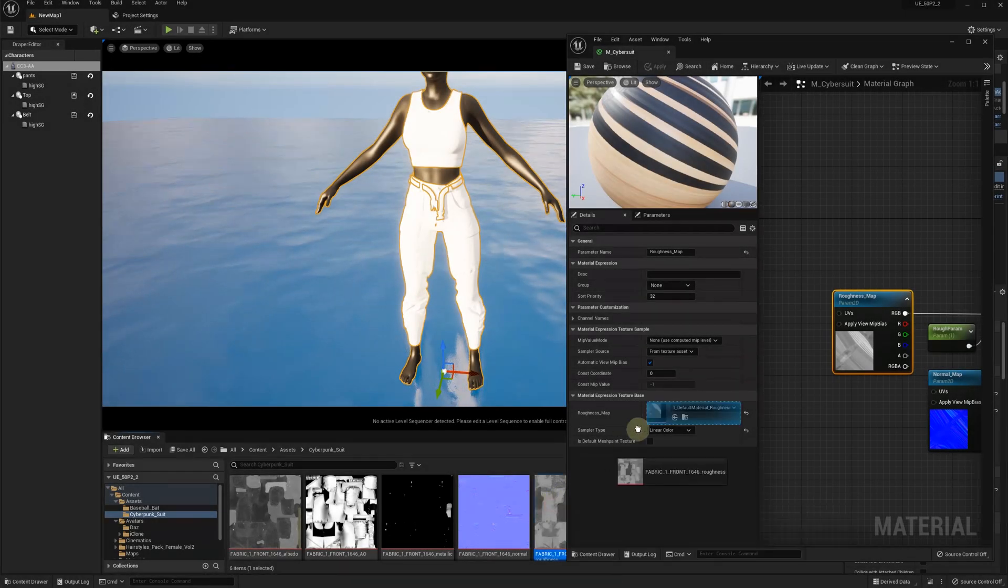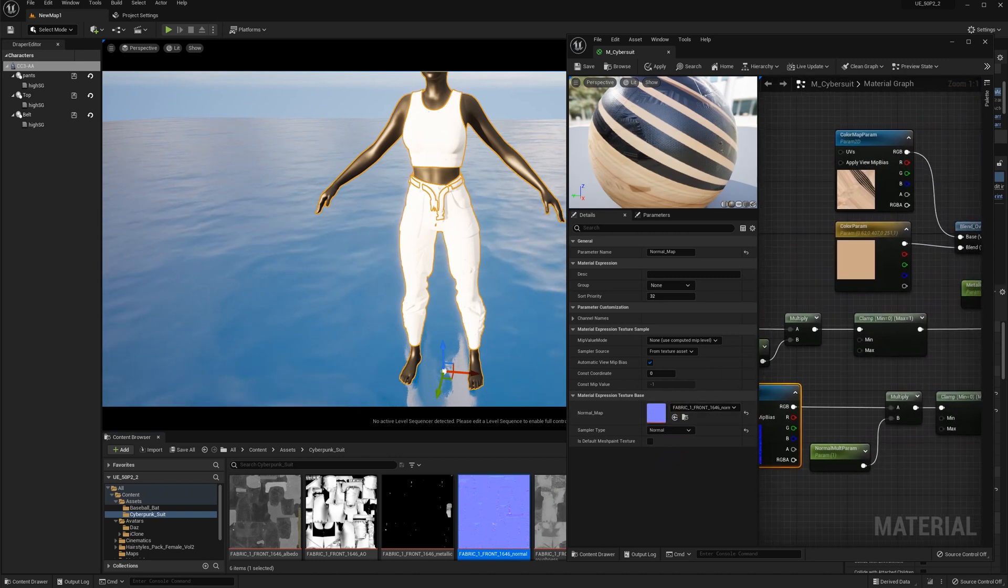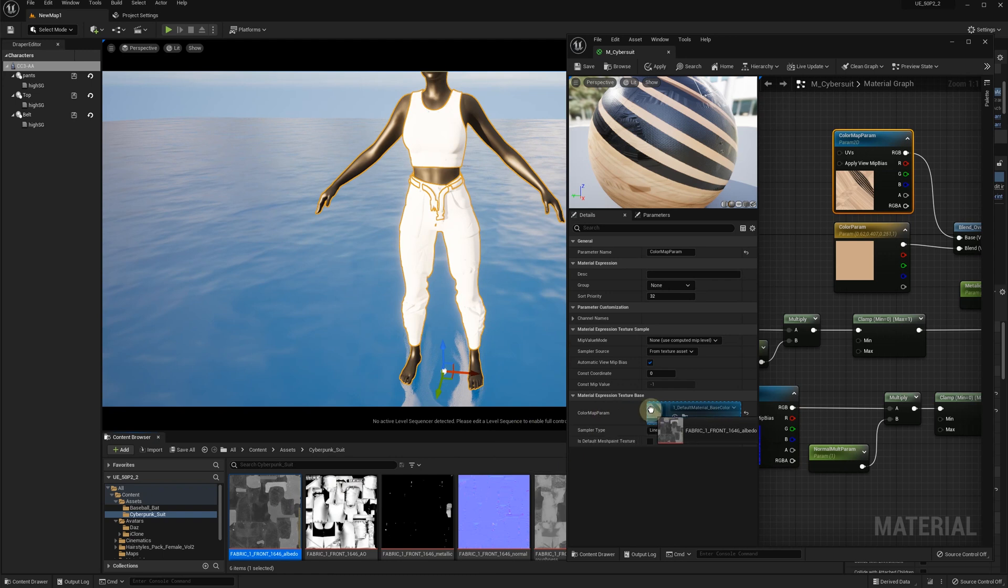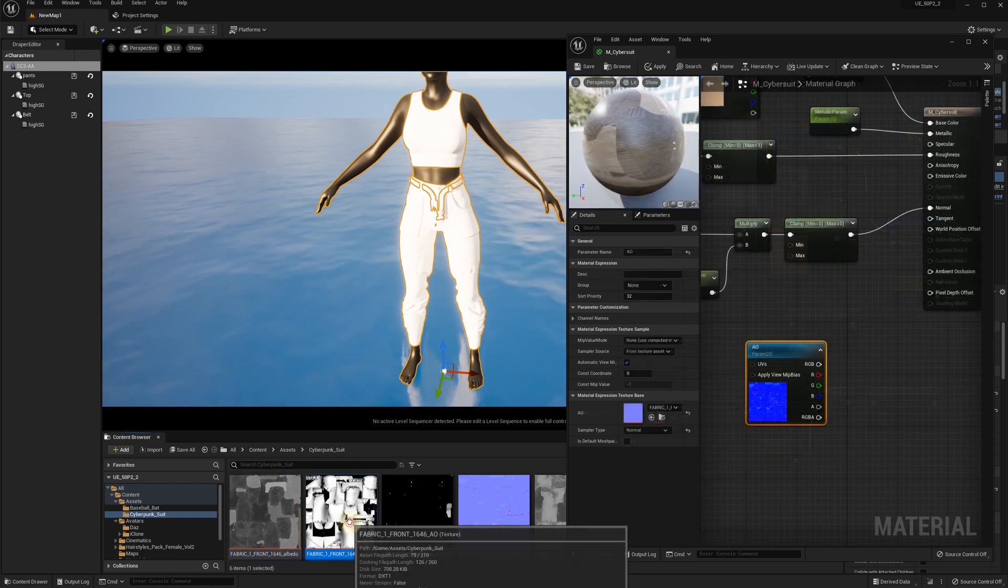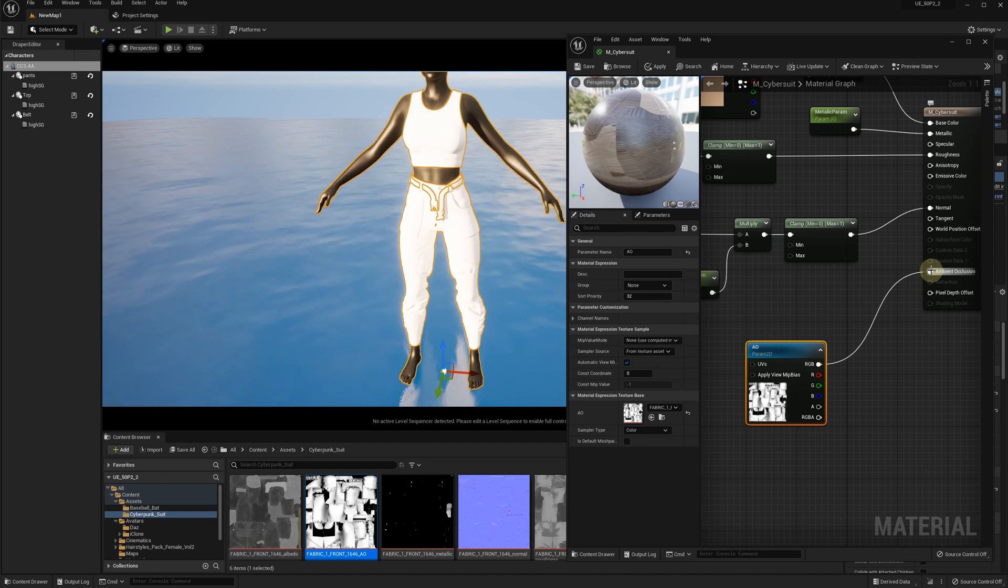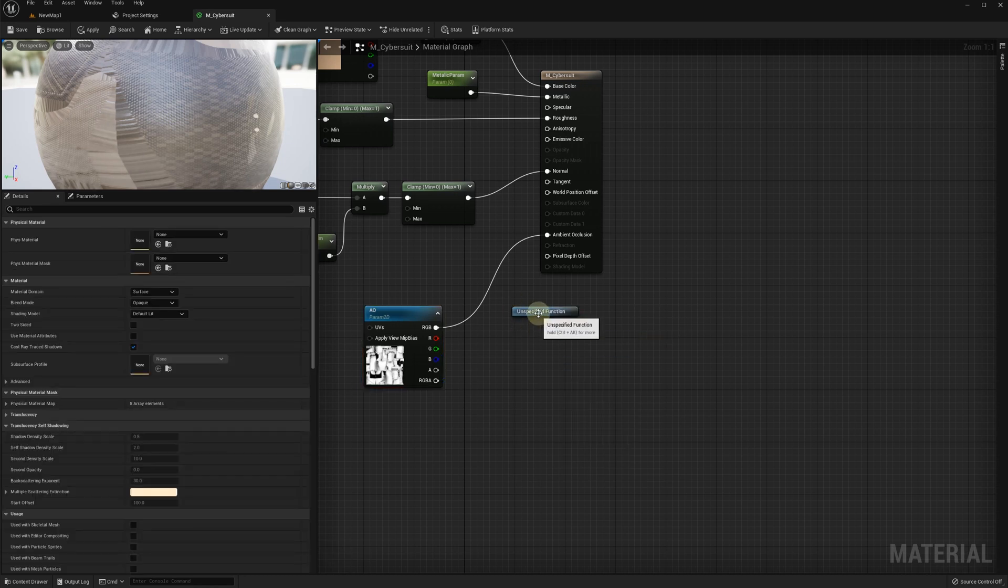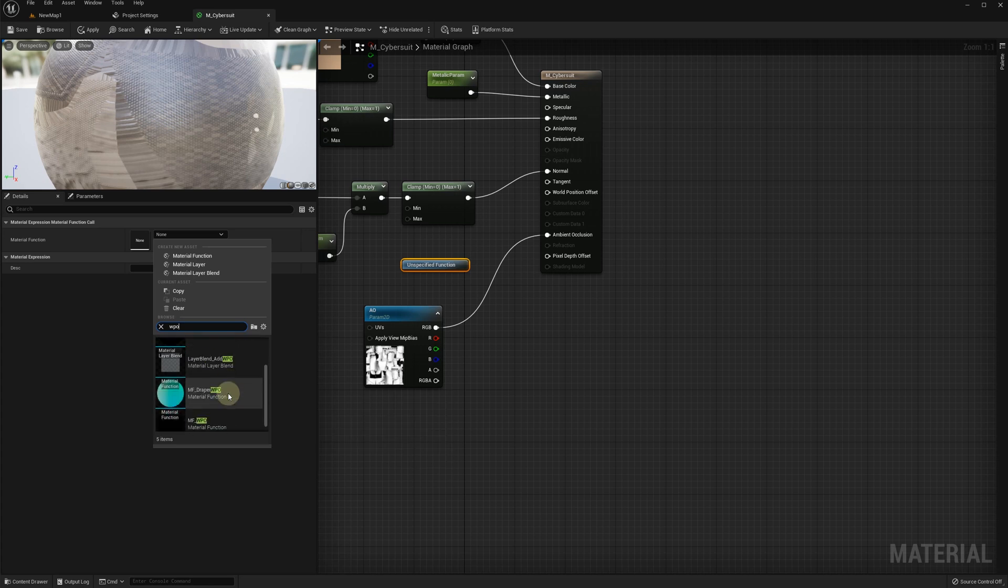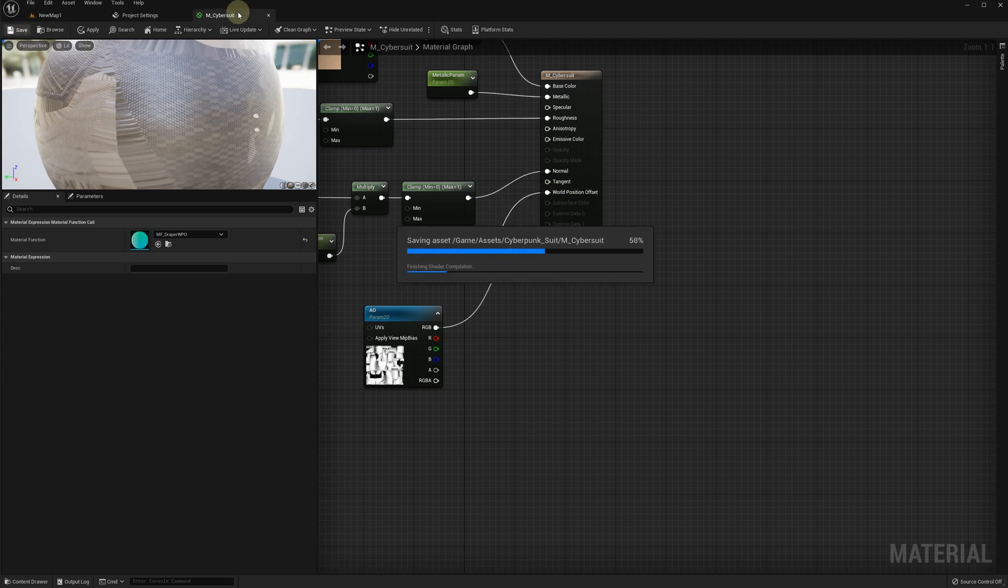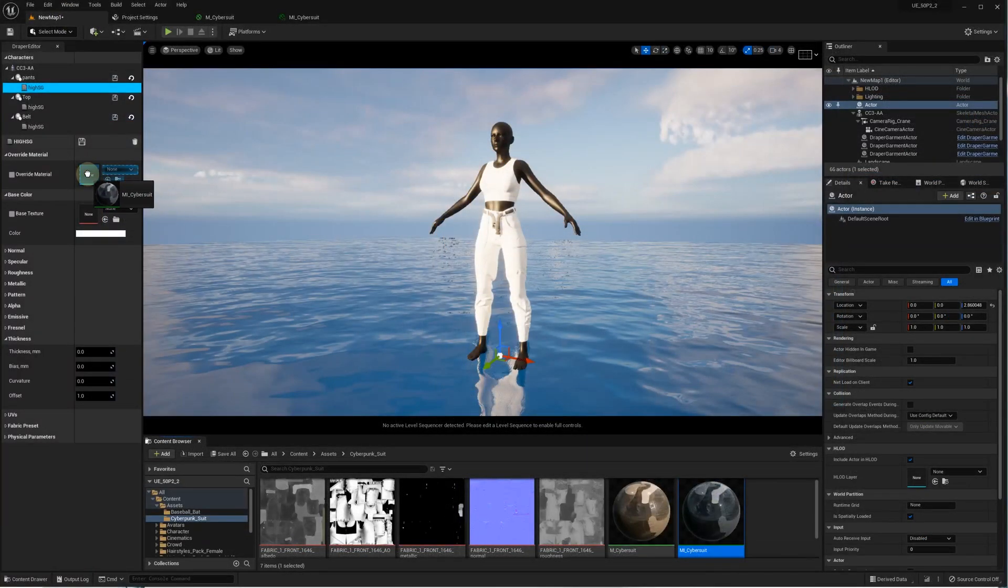Let's create a new material from the textures we've downloaded for this suit. We've got the color, normal, metallic, roughness, and ambient occlusion maps. As we've showed in the previous tutorial, we need to add the material function call to our material graph. Then specify MF underscore Draper WPO for the material function name. Connect MF Draper WPO function call to your material result node's world position offset pin. Now we can apply this new material to the suit parts.